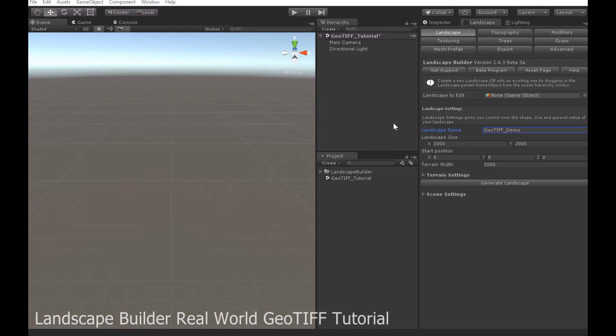Landscape Builder now natively supports GeoTIFF real-world heightmap files. Download a file, import it into a scene, and you're done. Let me show you how.